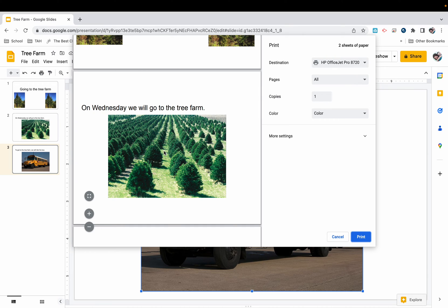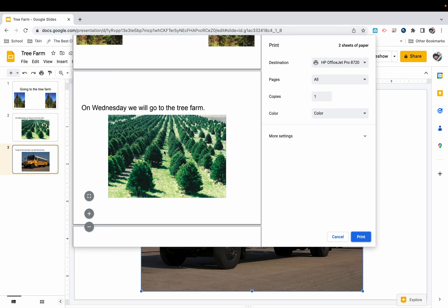I can send this home with the student so the parent can read it. I can send this to related service providers, gen ed teachers, basically to anyone who interacts with the student who is helping to prepare them for this field trip.